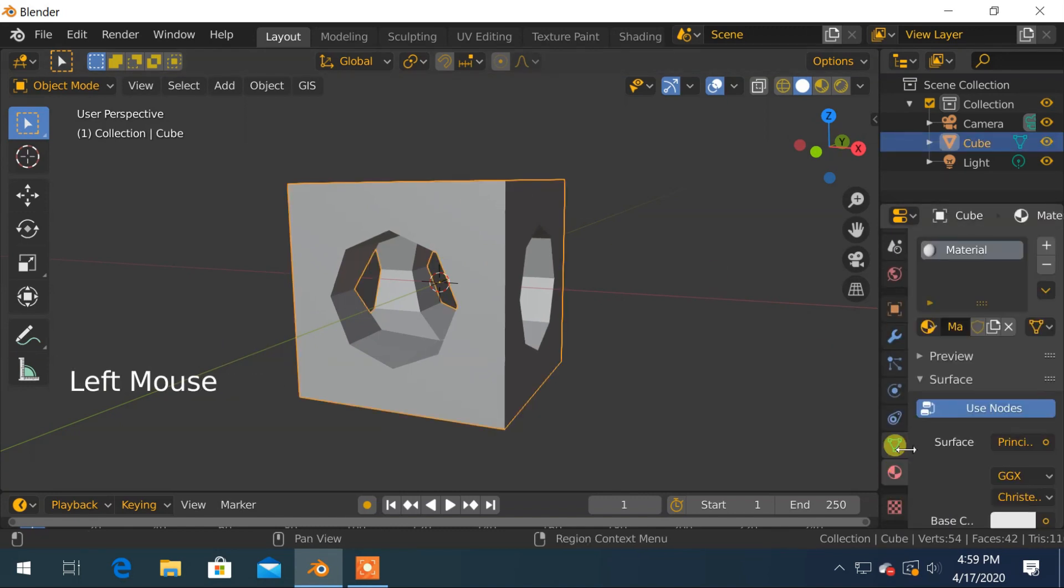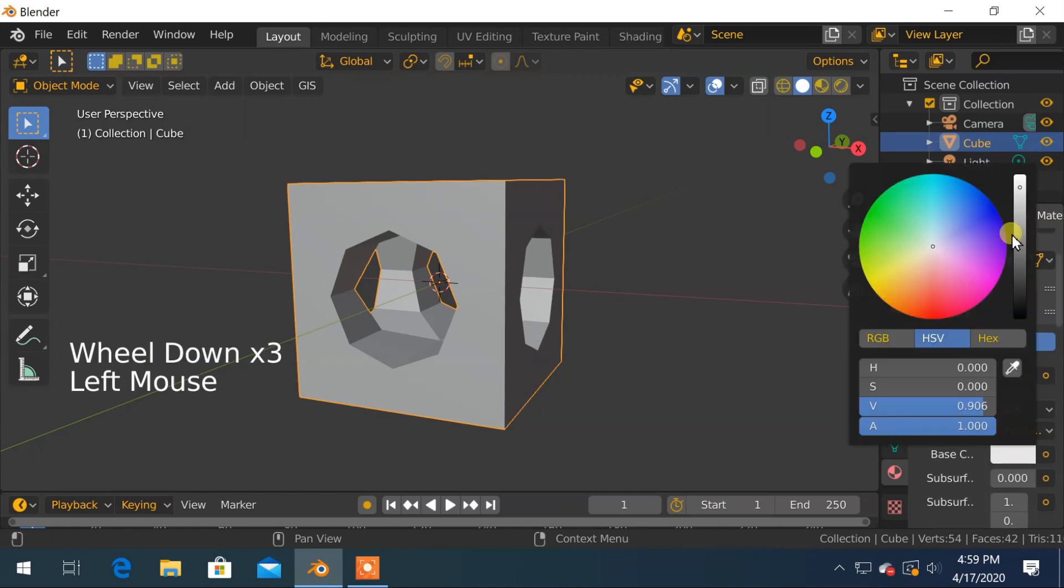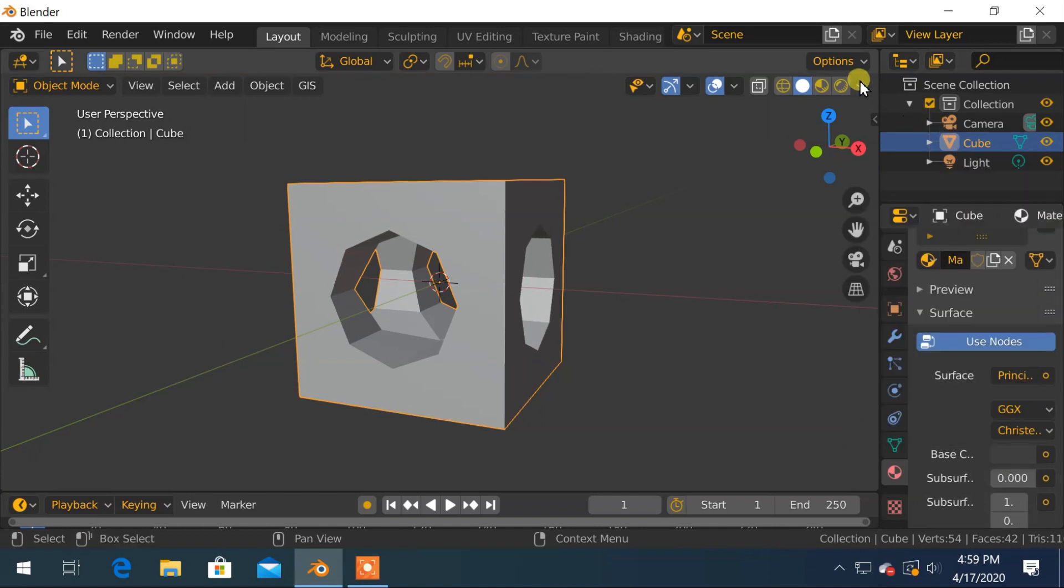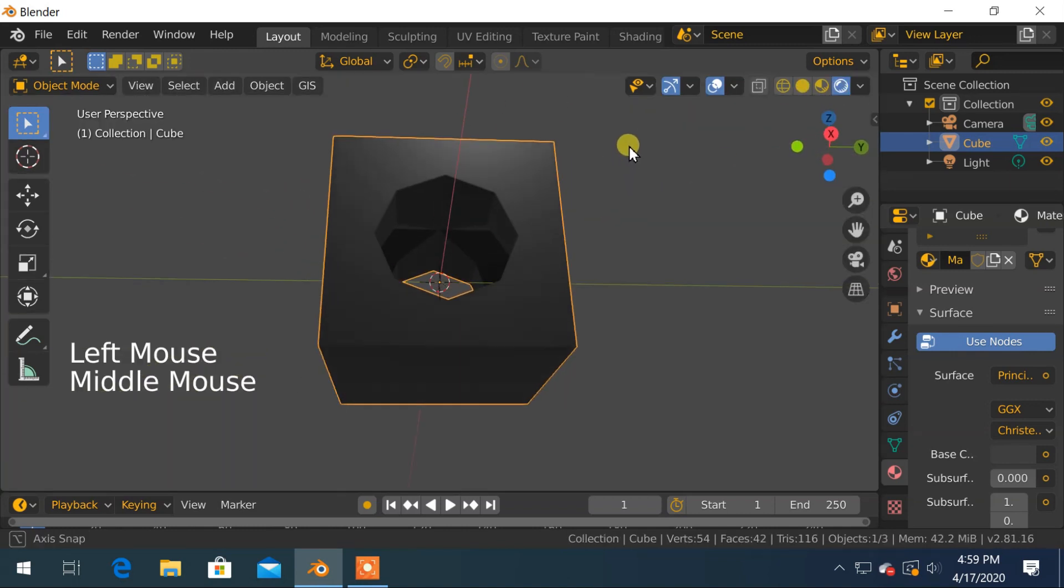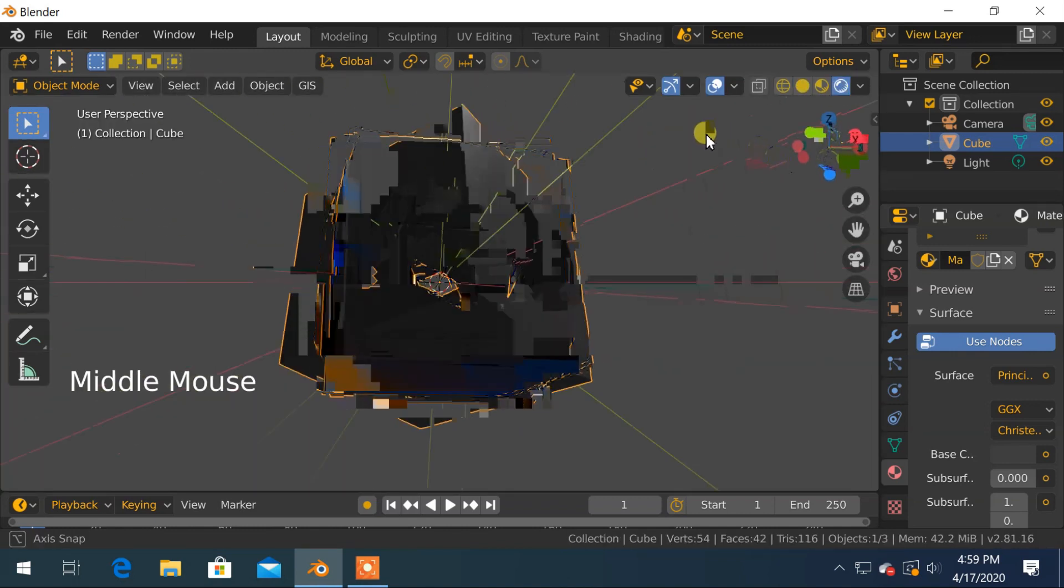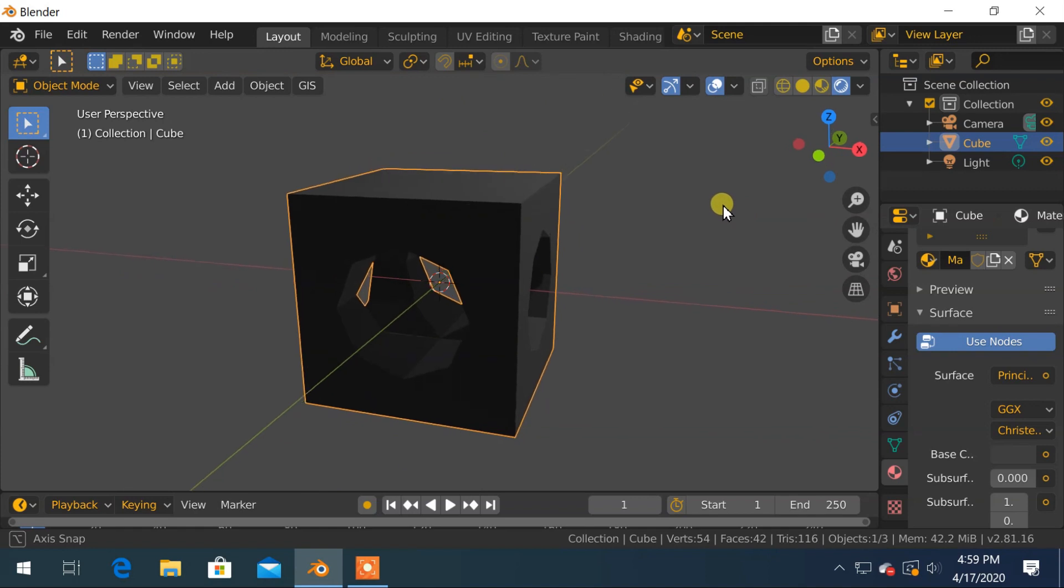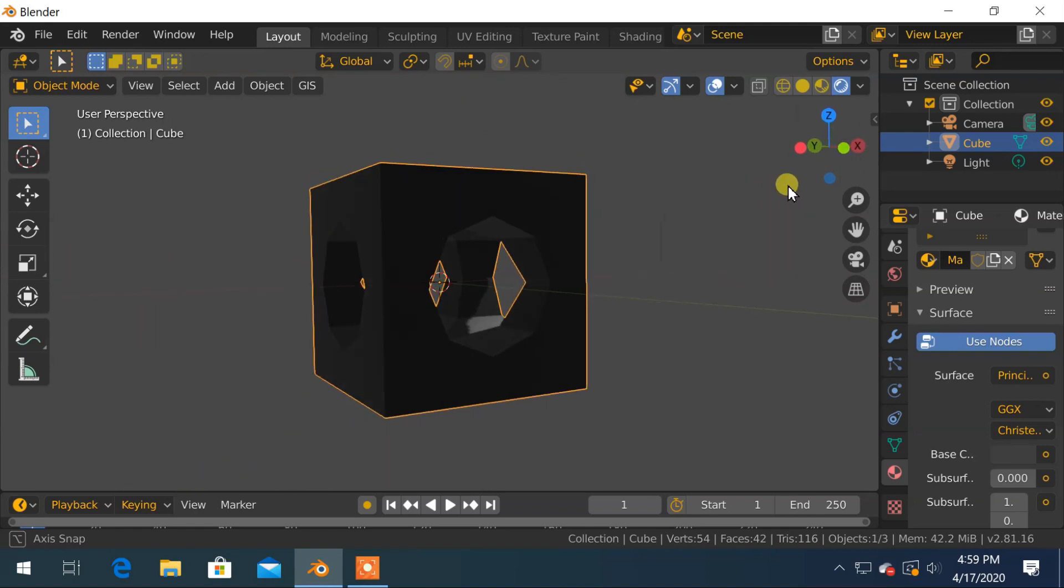Create a black material for the cube. Change viewport to shading so our materials will appear on the object. It looks great, and I am happy with that.